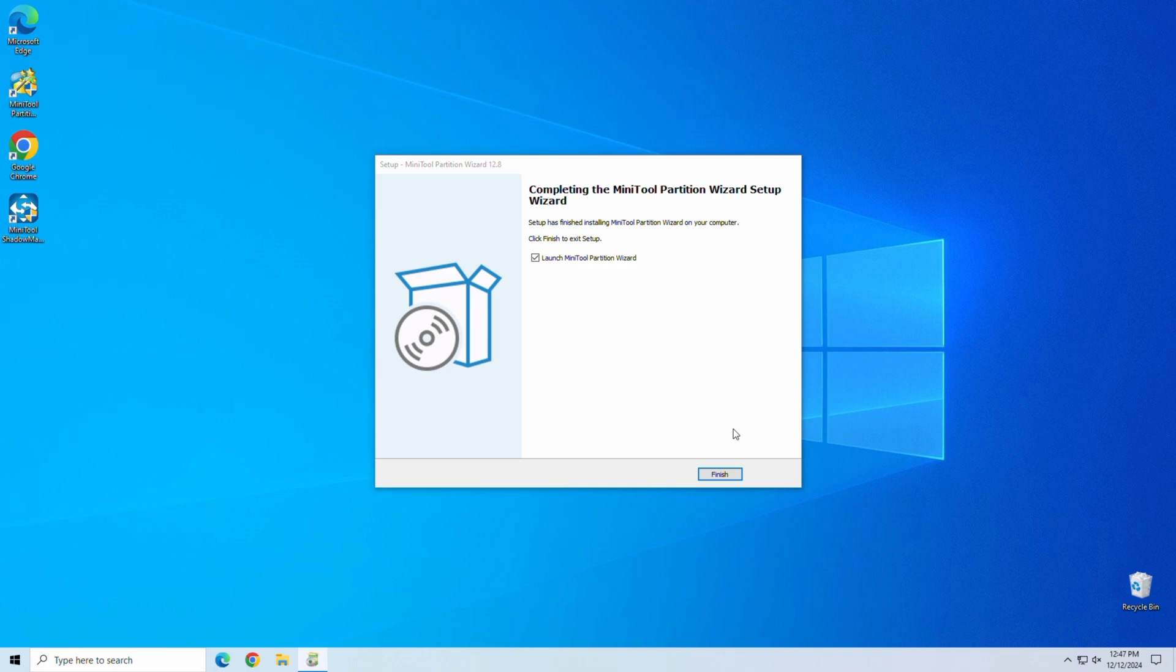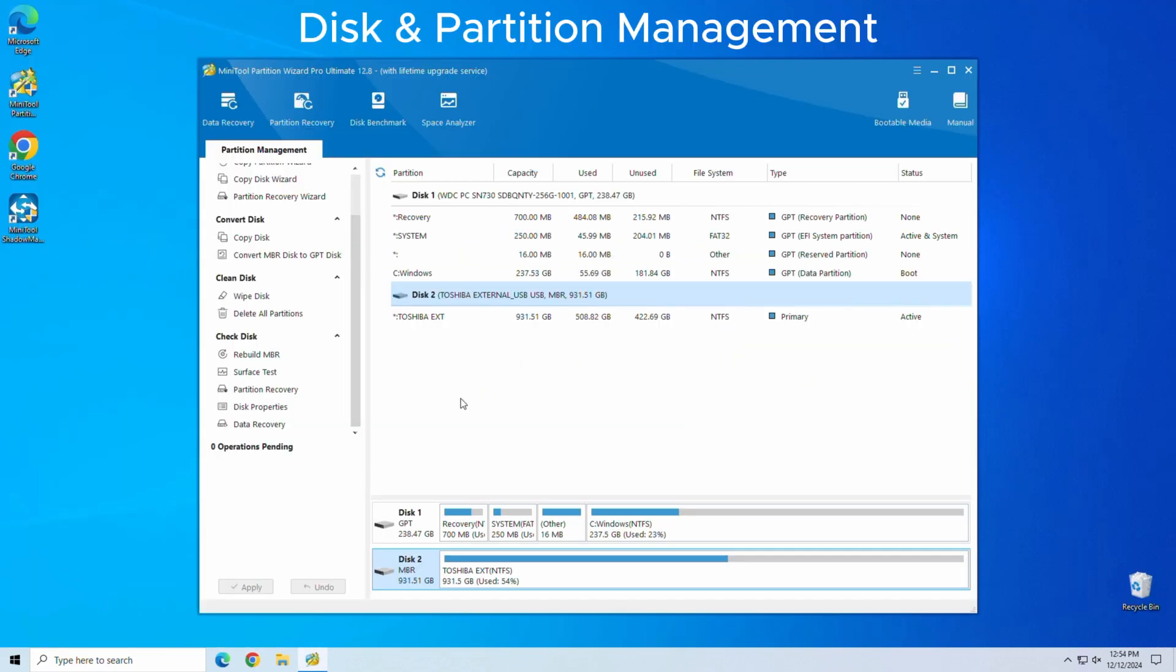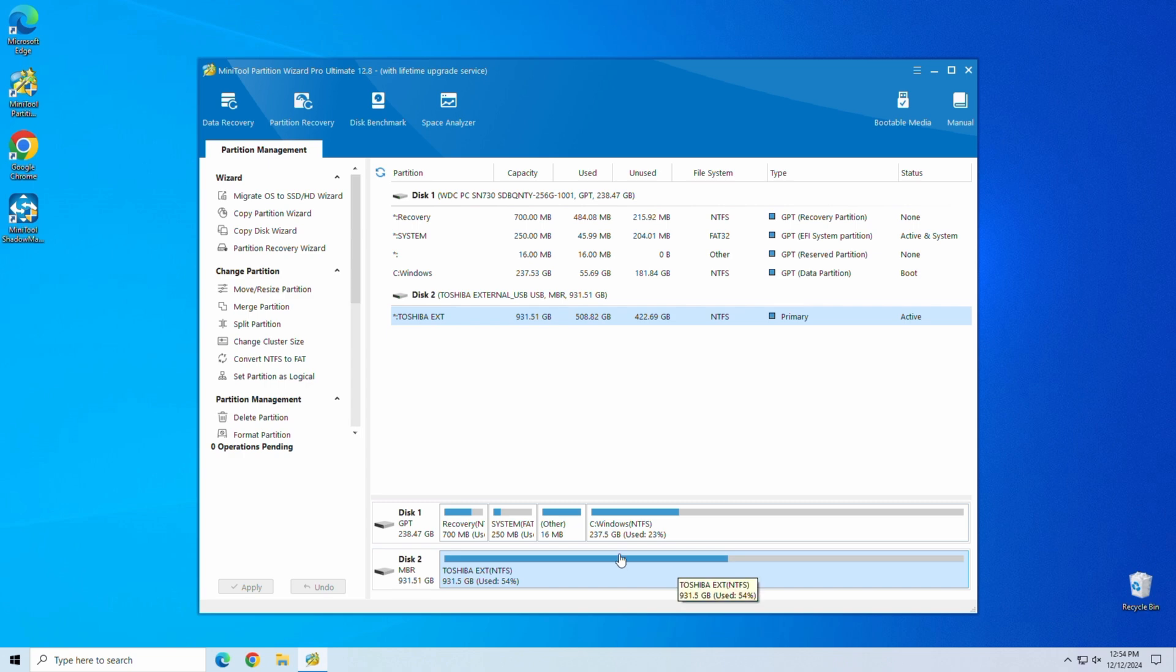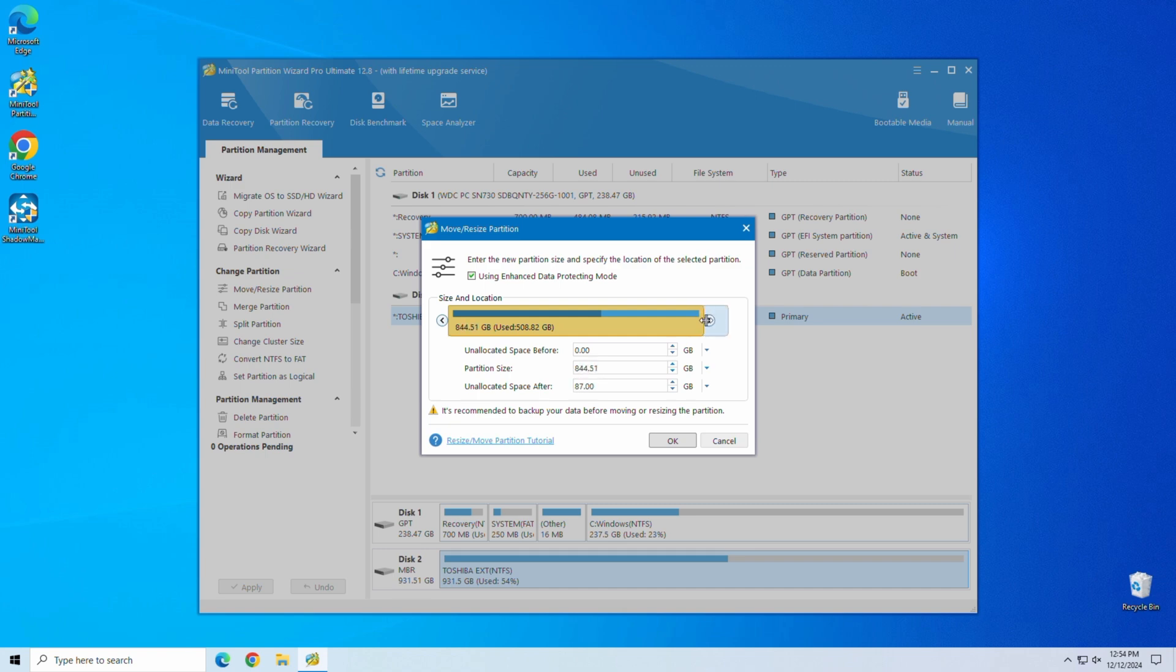MiniTool Partition Wizard has a ton of features, but here are the ones that really stand out. Disk and Partition Management. With MiniTool, you can resize, create, delete, and format partitions easily. The interface is super intuitive. You just drag and drop to resize partitions. Perfect if you're running out of space on one drive and need to shuffle things around.